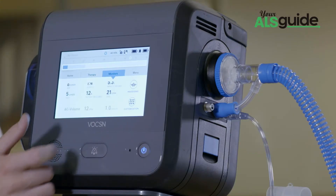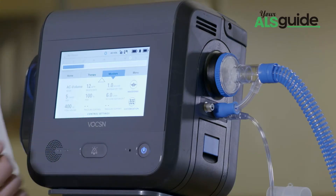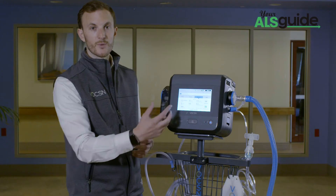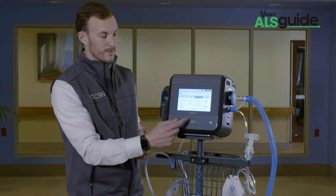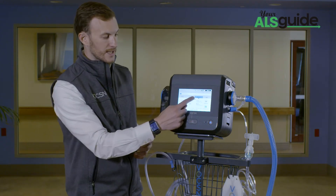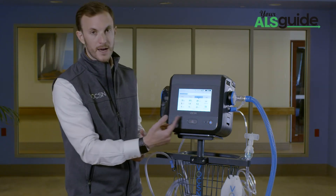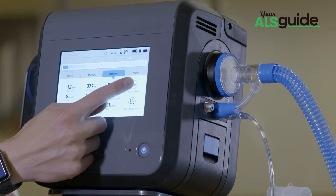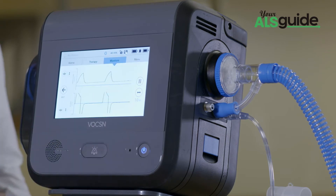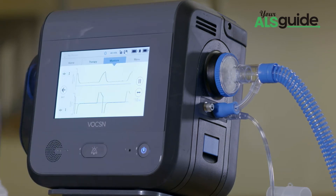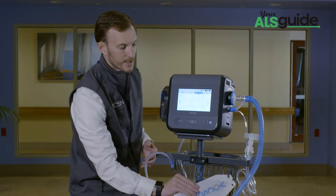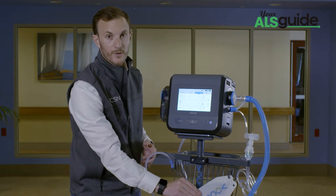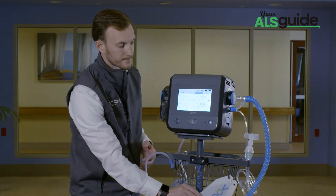I can also tab down and see all of my patient settings — what have I set for my patient? Tab back up to my monitors — what am I getting with my patient? Very accurate waveform, so as I play with the lung here, you can see the very responsive waveforms on the screen.